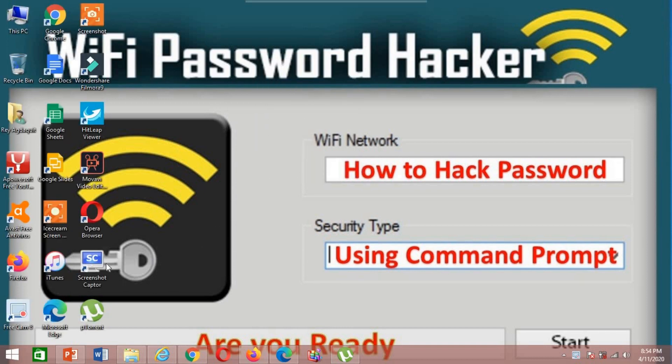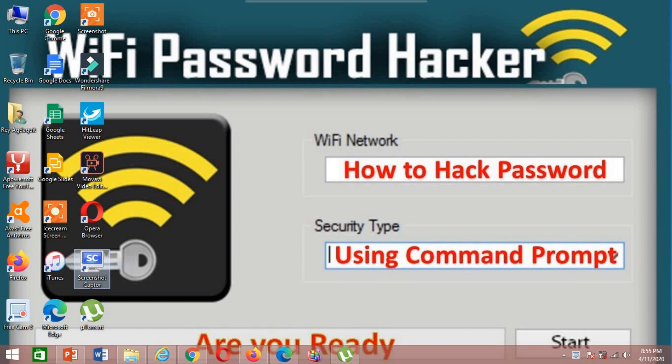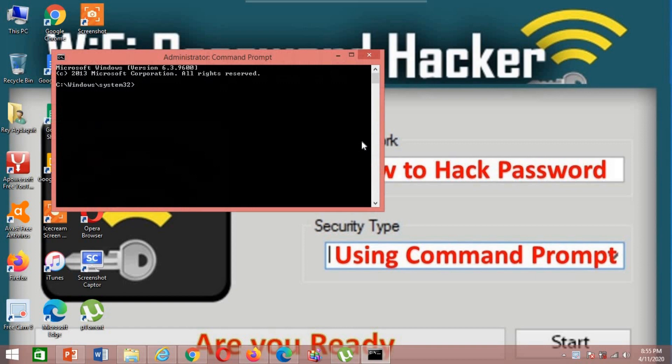All I have to do is right click start menu, then click command prompt as an admin, and they will pop up this screen as DPS.